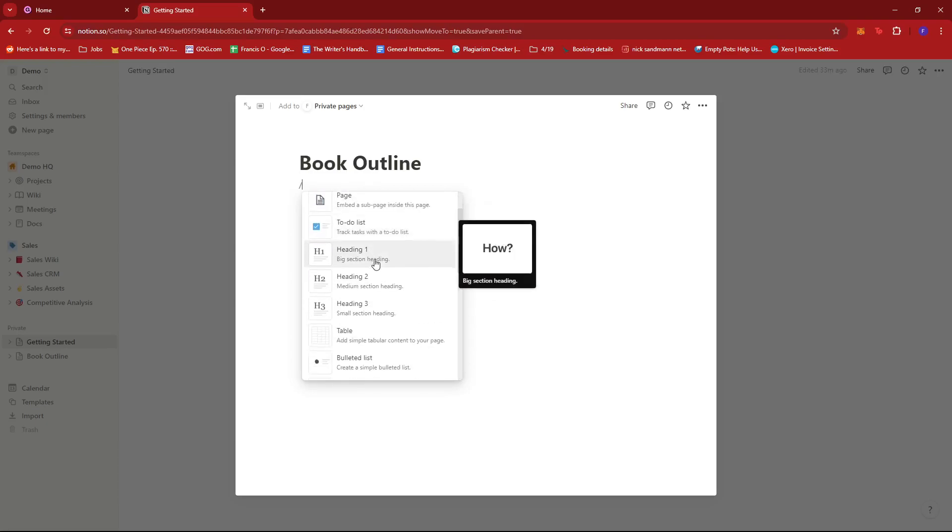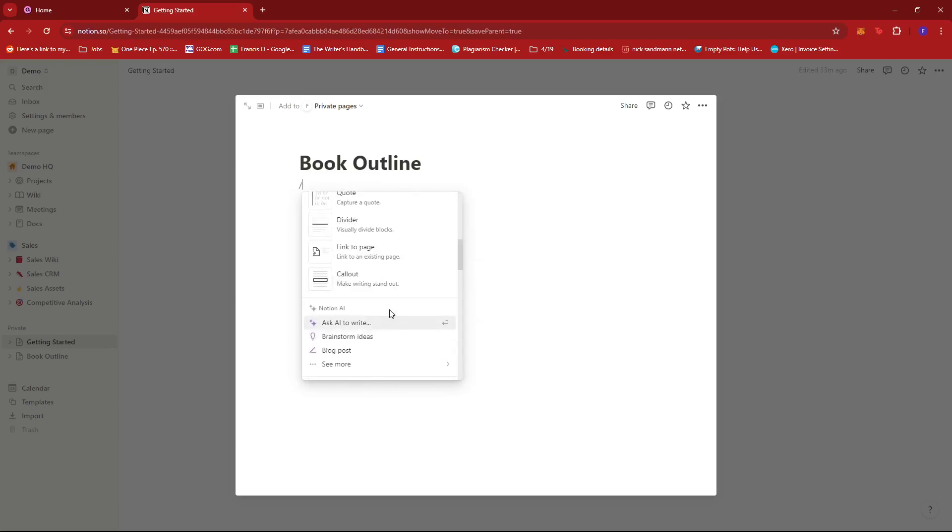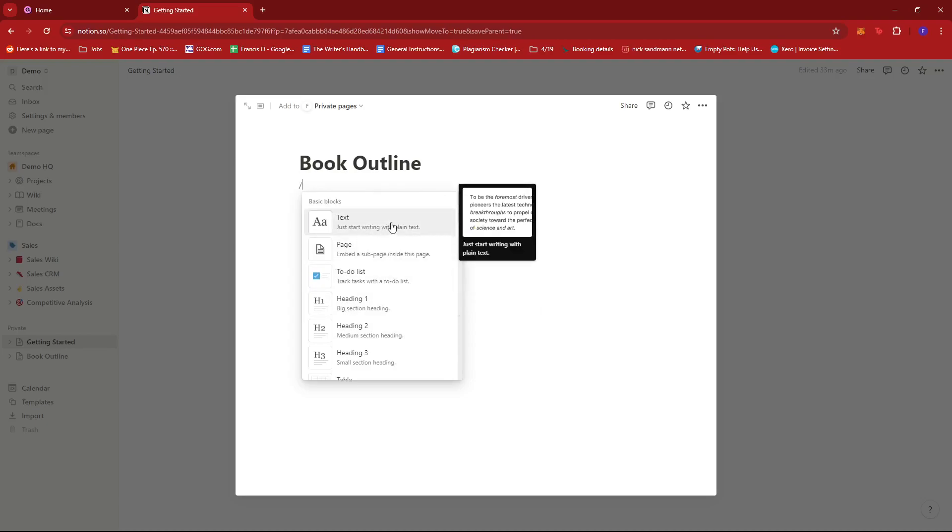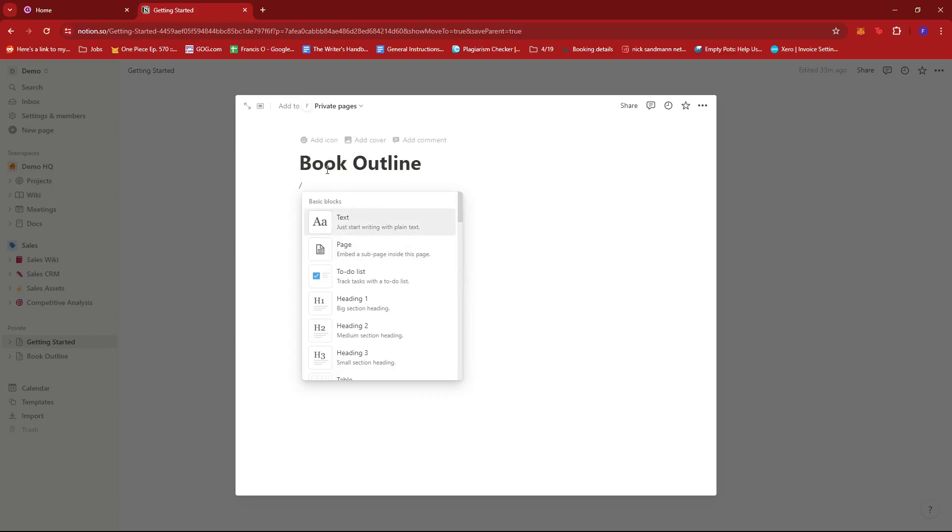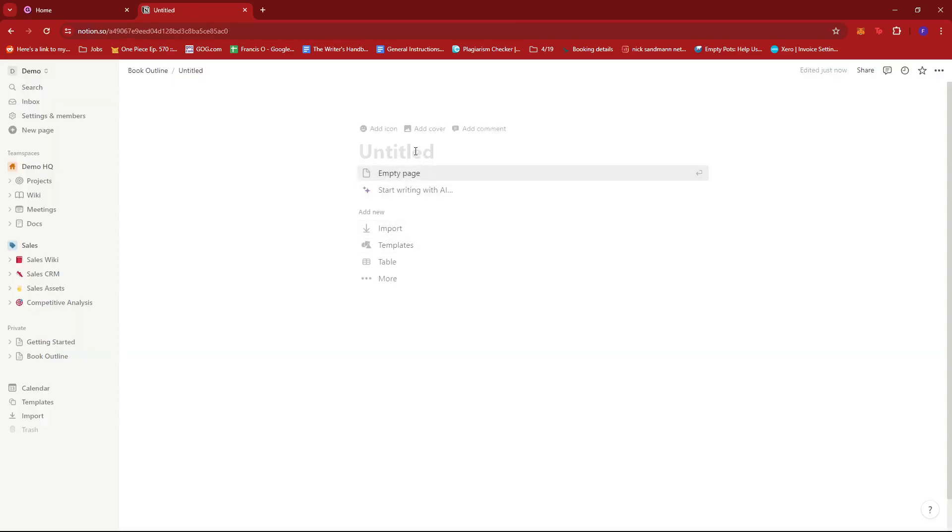we're just going to press slash on our keyboard to open up a list of commands. As you can see here, we have a bunch of stuff we can work with. And what I'll be needing here is a subpage under book outline. So since it's a book outline, I'm going to go with a subpage over here. And this will link us to a new page where we can put in new details.